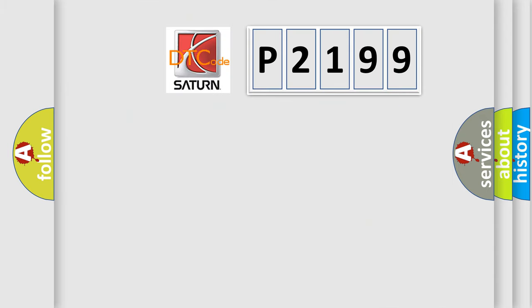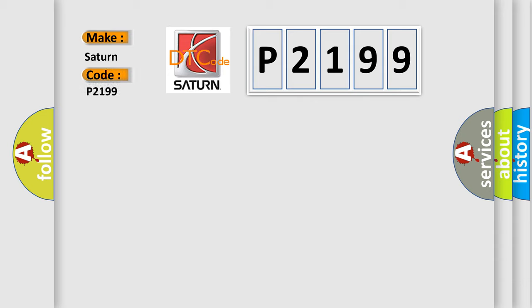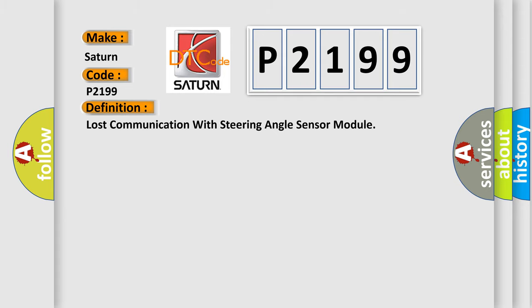So, what does the diagnostic trouble code P2199 interpret specifically? Saturn, car manufacturers. The basic definition is lost communication with steering angle sensor module.